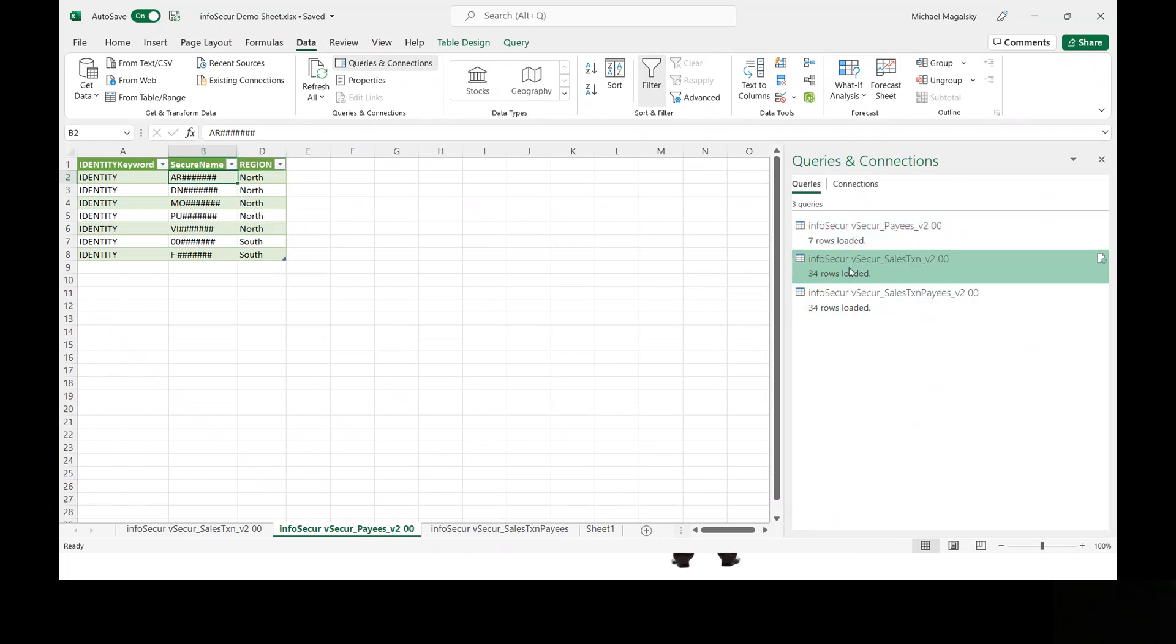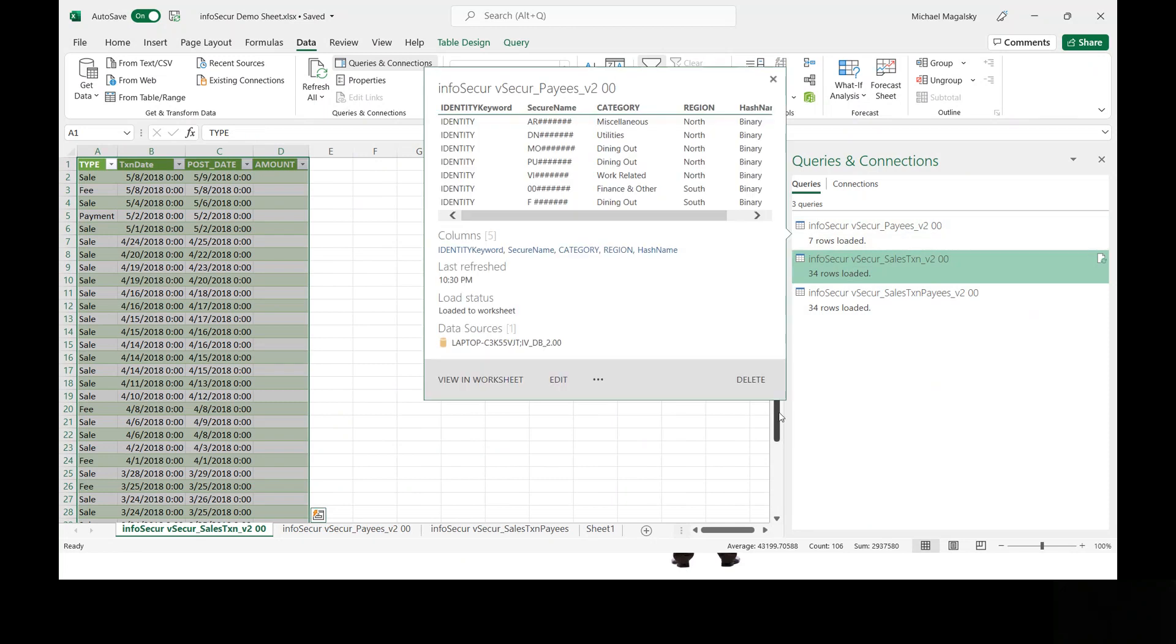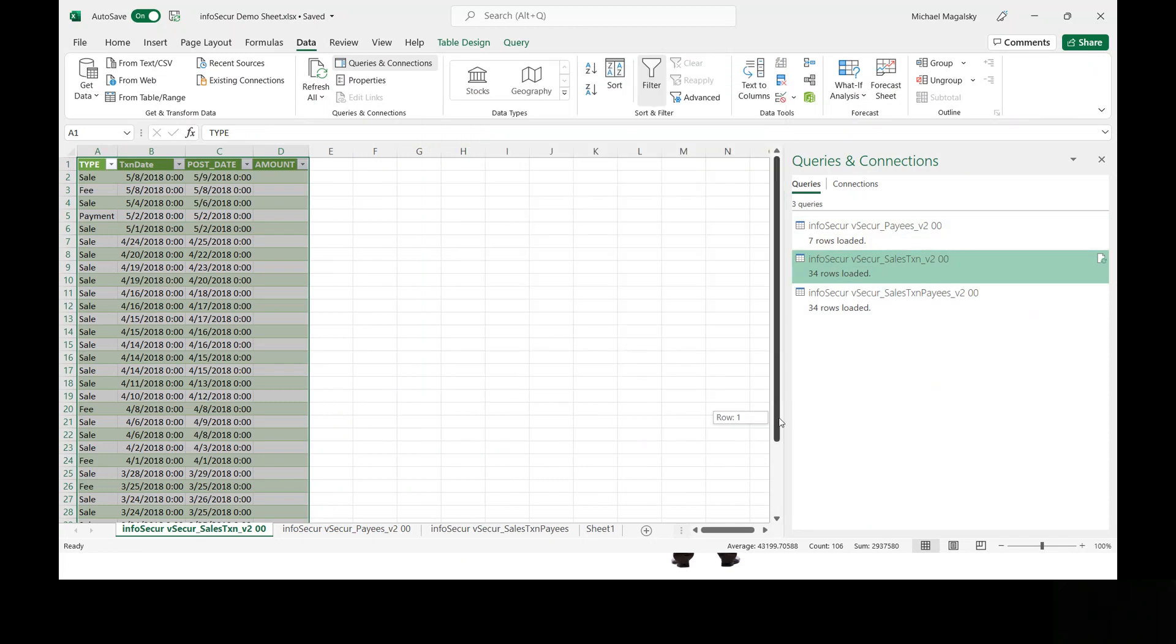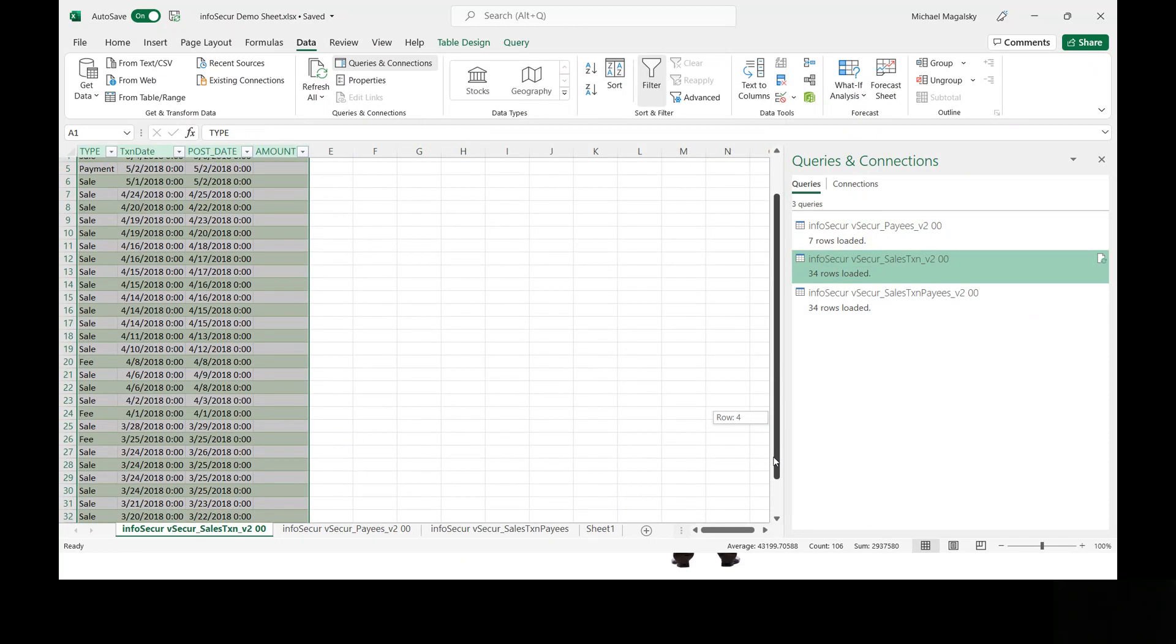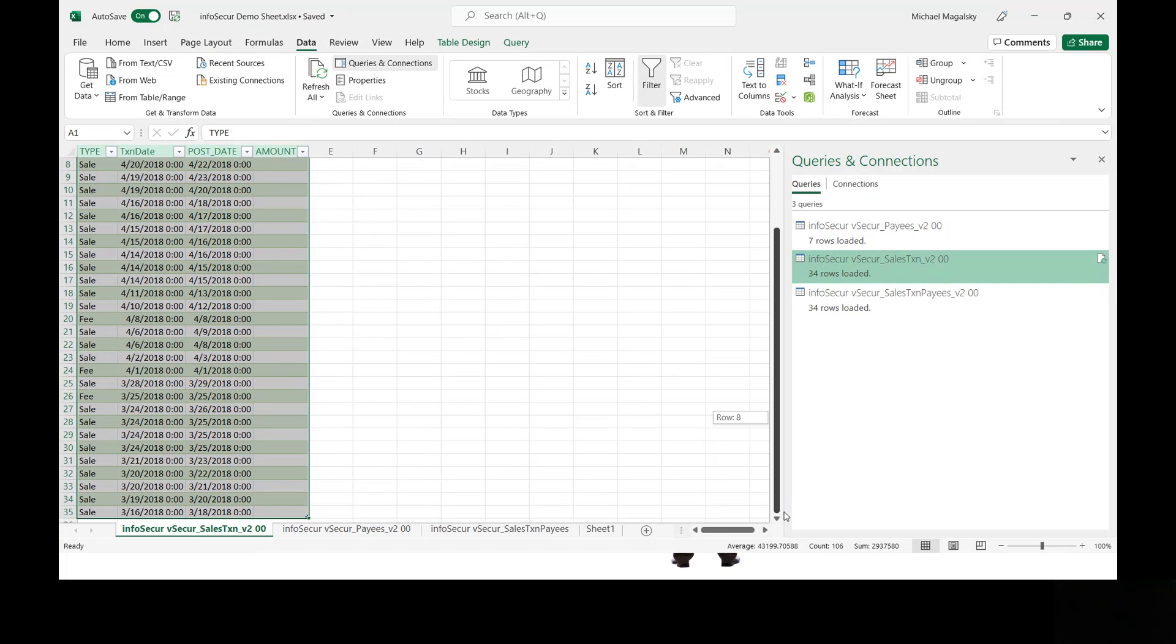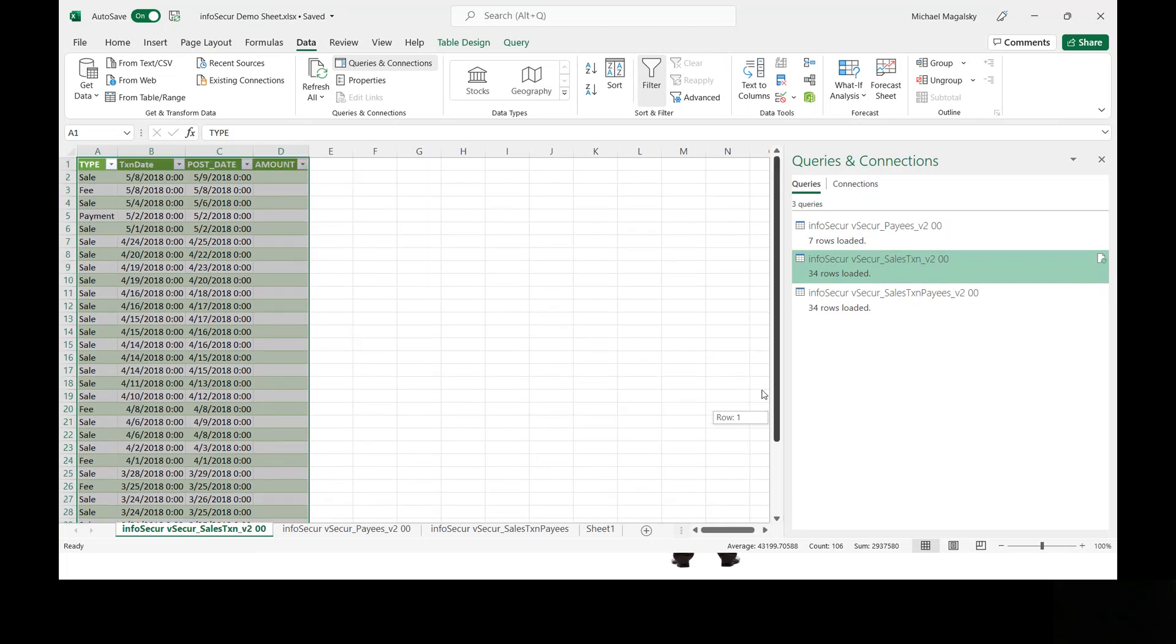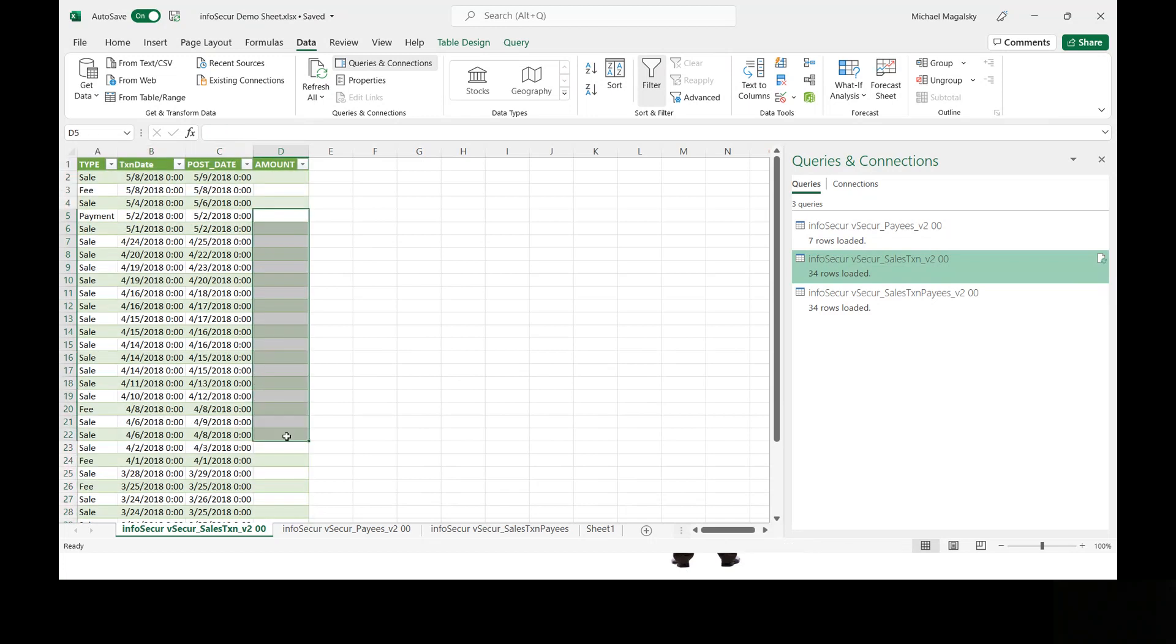Vic doesn't see all 33 payees. He only sees seven of them. Why seven? Because there were only seven in the north and south regions. You'll also notice that Vic only sees the first two characters of the name. And in the transaction list, Vic only sees fees, payments, and sales, but that cash advance row is missing. Why is it missing? Because Vic doesn't have access to cash advance rows. Likewise, Vic doesn't have access to financial data, so that is gone as well.